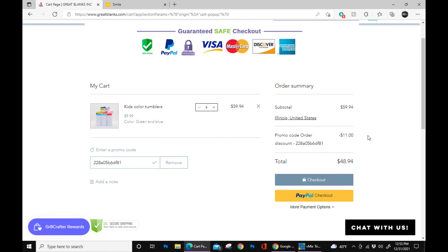As you can see, it deducted the balance off. And now you can just go through the checkout process.